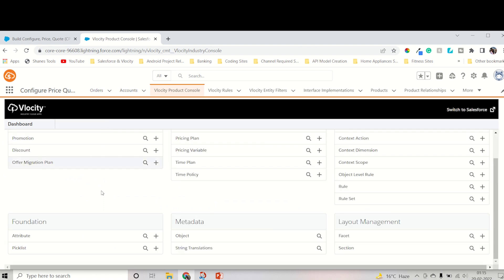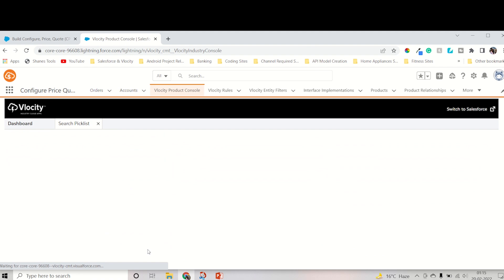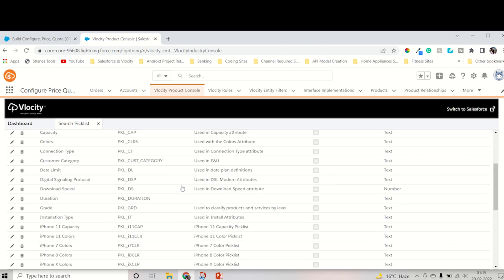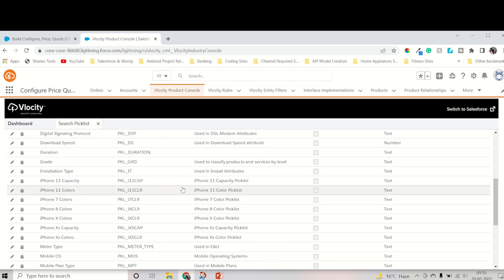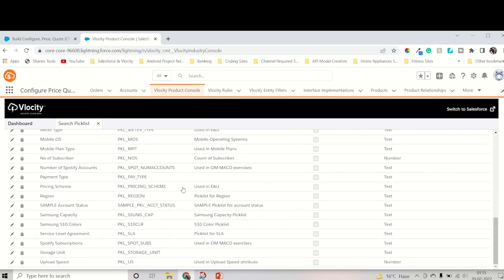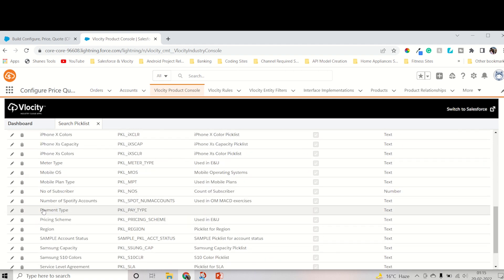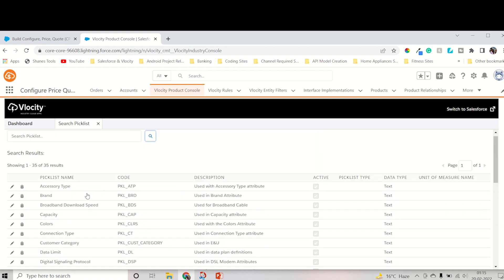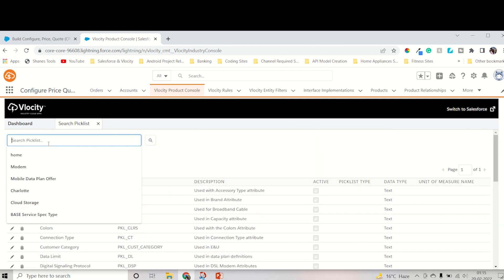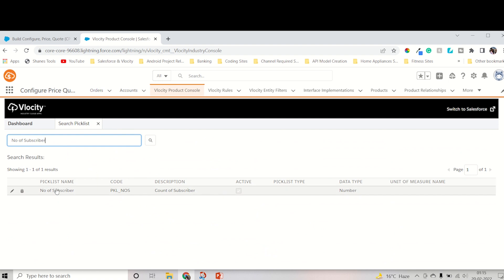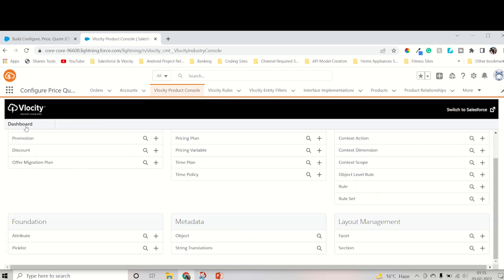Now, how can you check that the picklist is created? Close this one and go into the picklist. Then search it. If you click the search button, it will directly come up with all the picklists. If you want to search by name, just type Number of Subscriber and search. Yeah, as you can see, it's coming. So in this way, you can create a picklist.